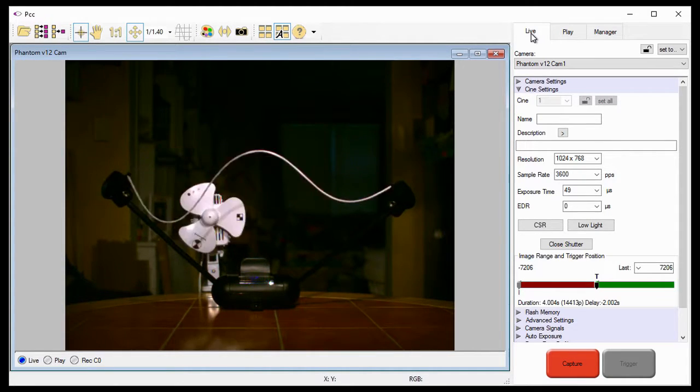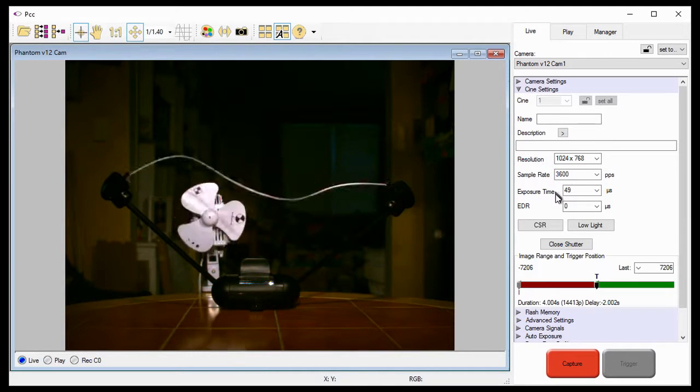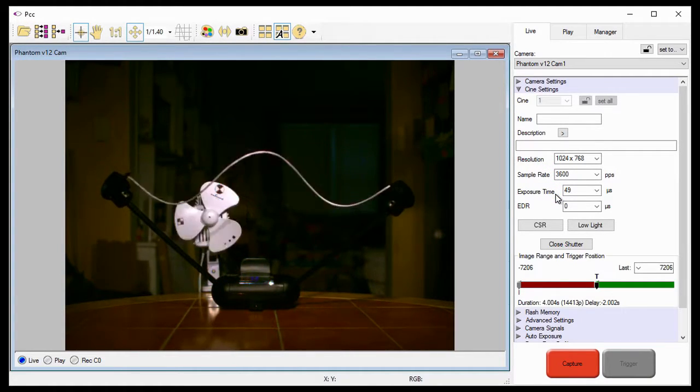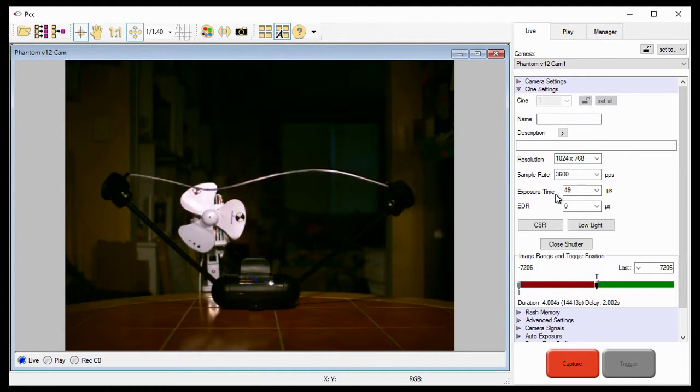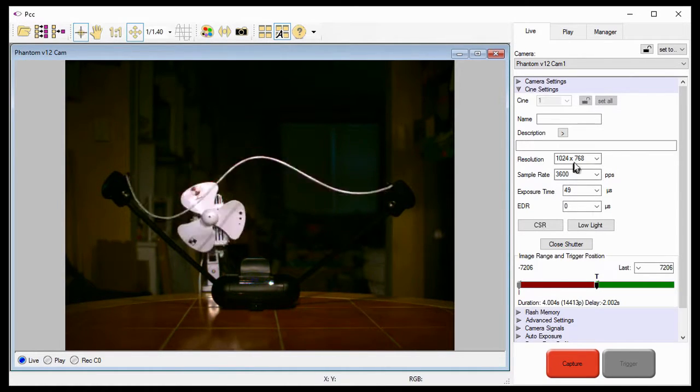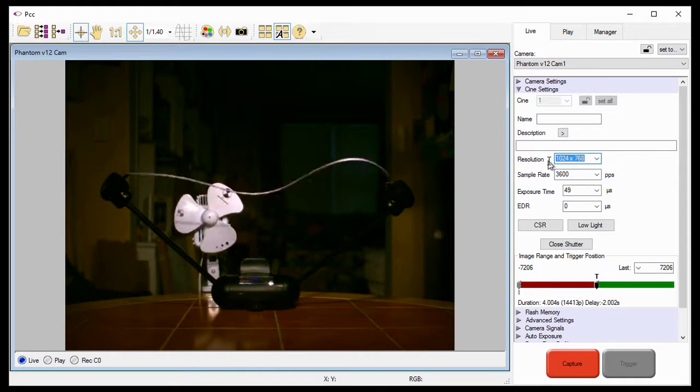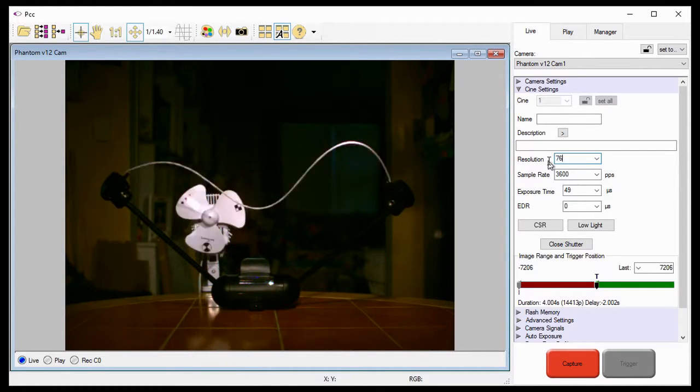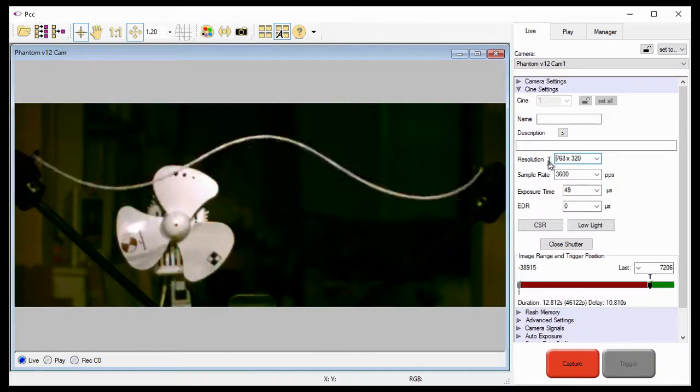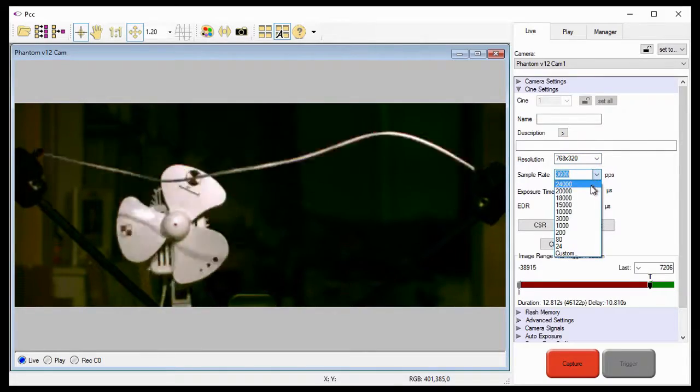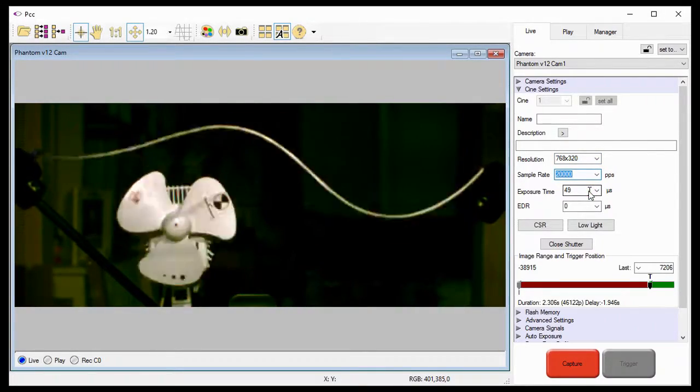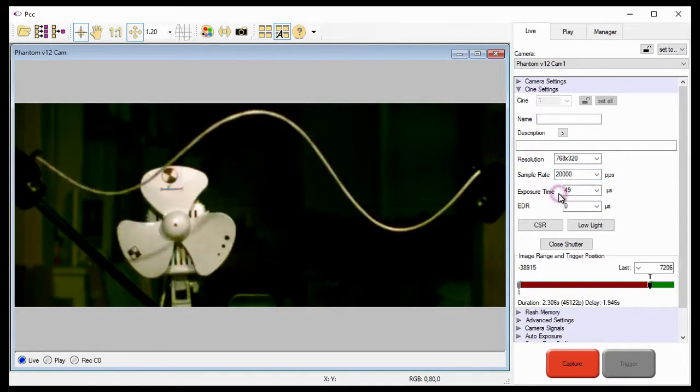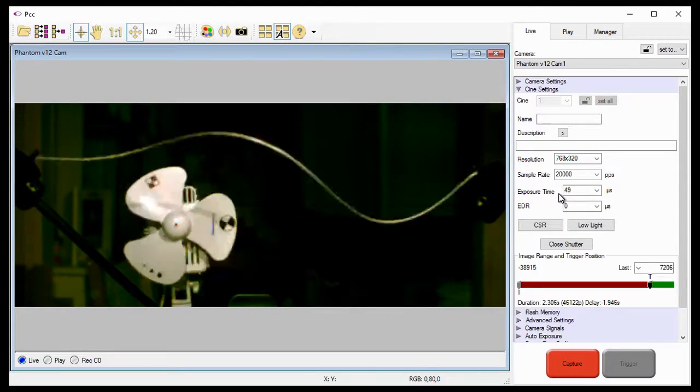The next thing I need to do is set the resolution, sample rate, and exposure settings for the fastest frame rate we will be capturing during the entire Cine. This is so the camera will properly be exposed when it changes to the fastest frame rate. In our case, the fastest frame rate will be 20,000 frames per second. To capture at this rate, I need to enter a resolution of 768 by 320 pixels. Now I can set the sample rate to 20,000 frames per second by selecting it from the pull-down selection list.